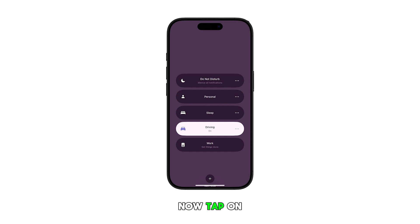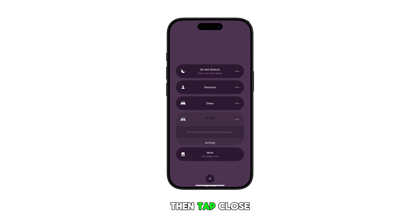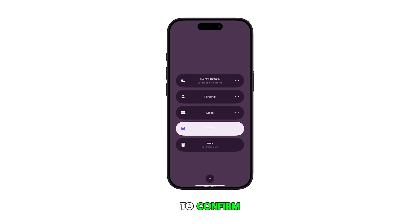Now tap on the currently selected focus to remove it, then tap close to confirm.